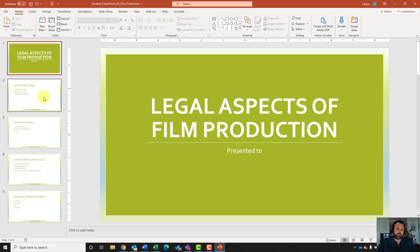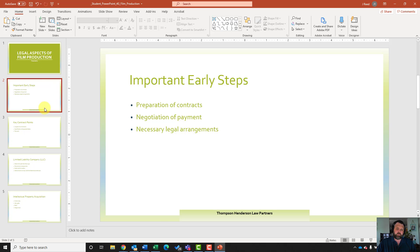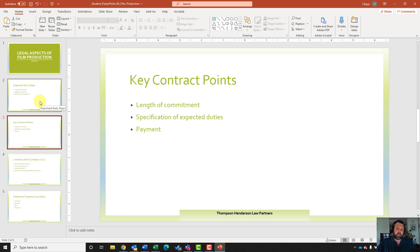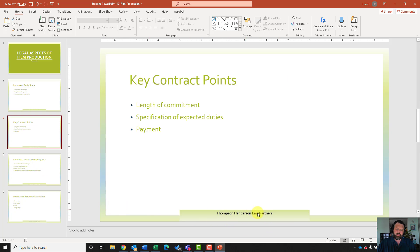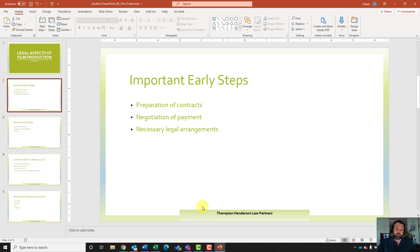Notice that because we changed our master slide, at the very bottom of each slide we now have the text box that we put in, and our dots are now blue.